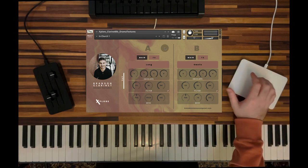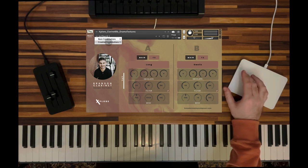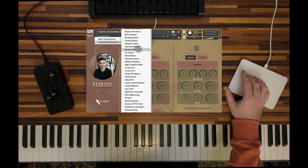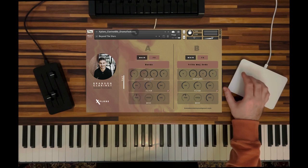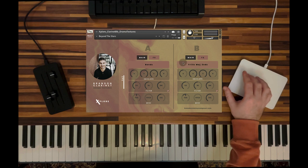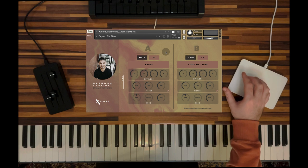Quite fascinating. So let's go to another creative combination, the Beyond the Stars articulation. This one combines bends and trills, major seconds. Let's listen to what it sounds like.